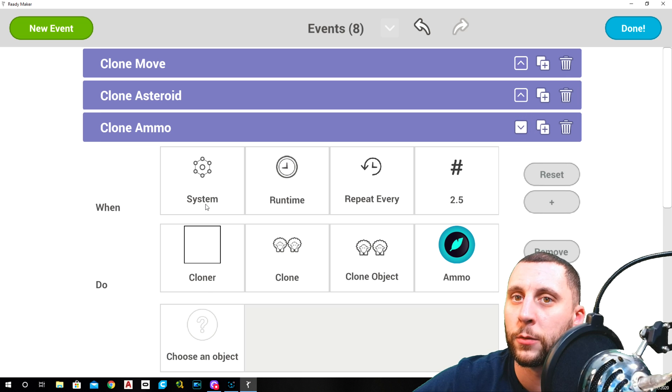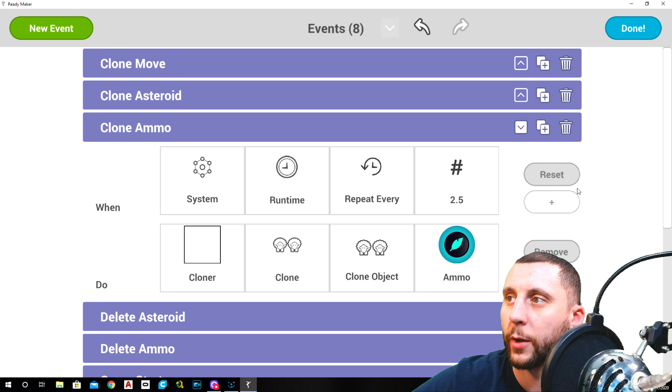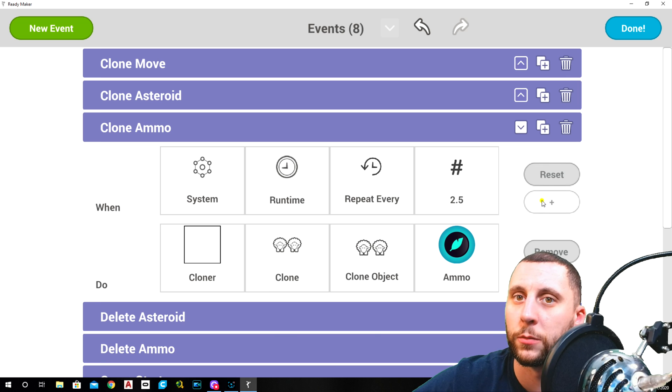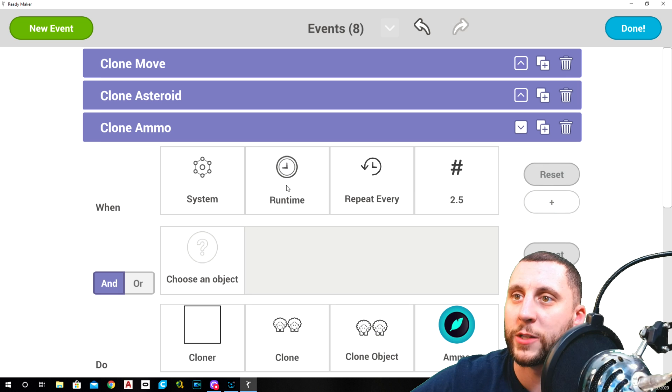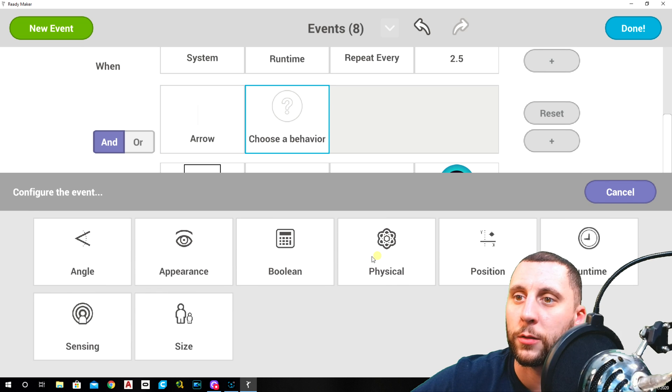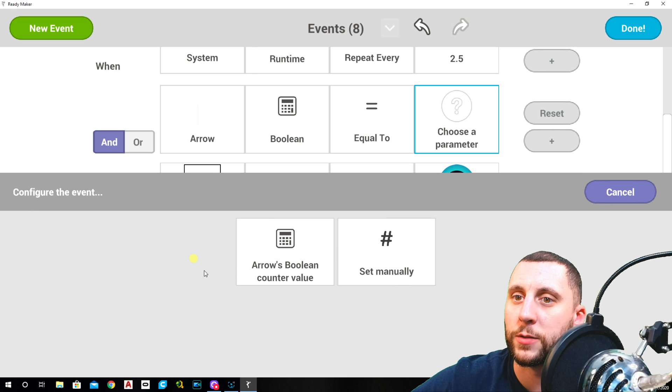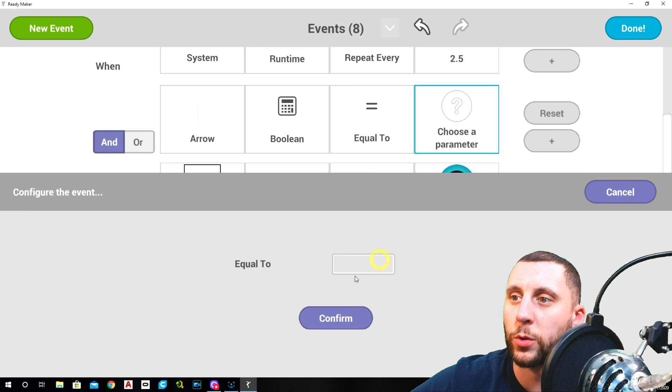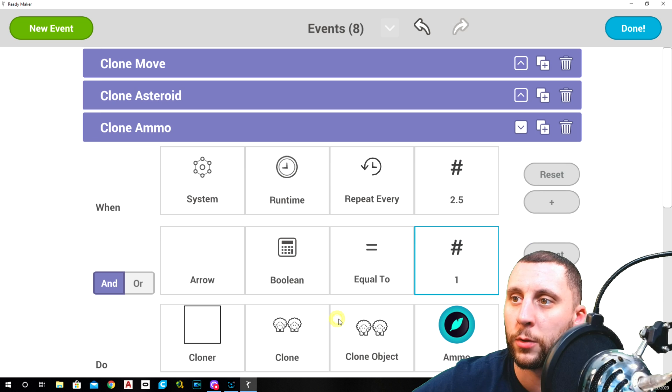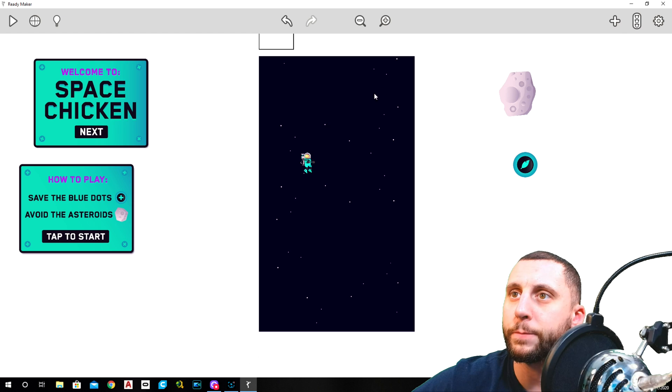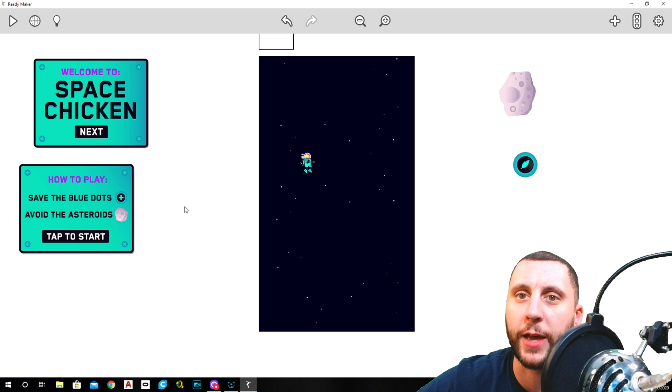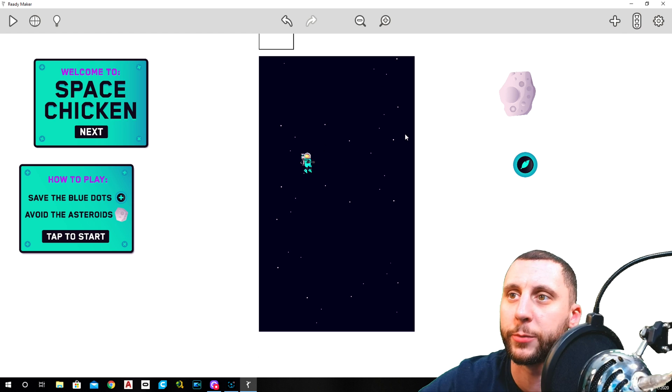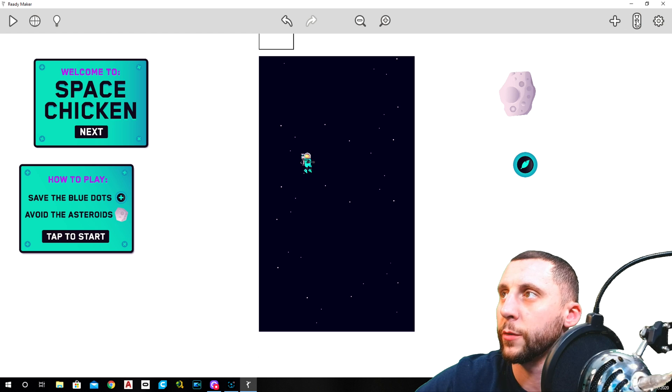We're going to do the same thing for the other one. We're going to do an and. So when the system is, when it's been more than 2.5 seconds, the arrow boolean is equal to one, then you can start cloning all the ammo. Now the last thing we need is we need the game to actually be flipped on.